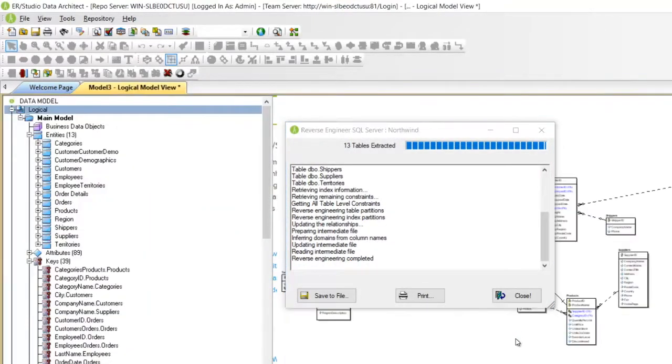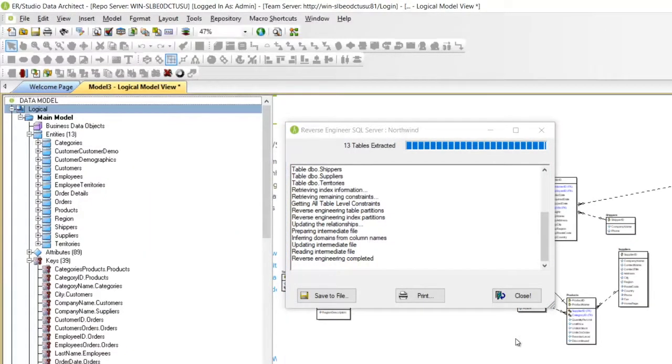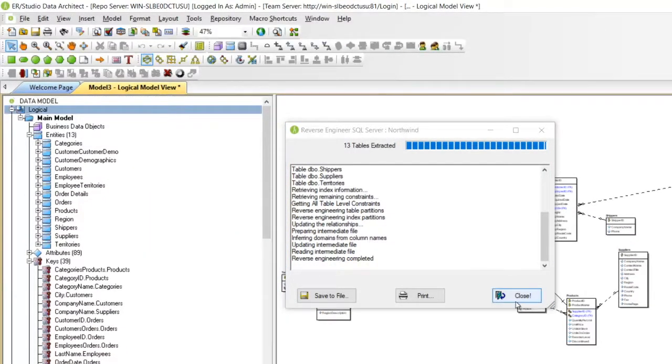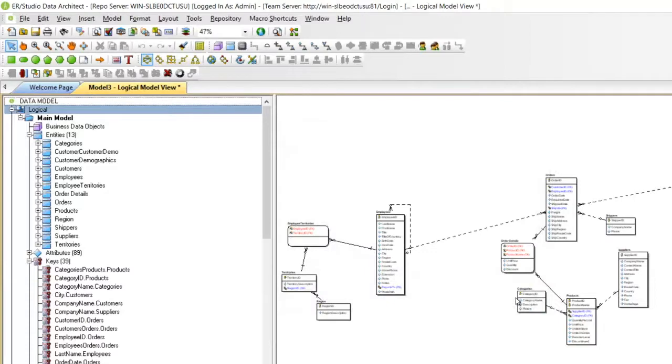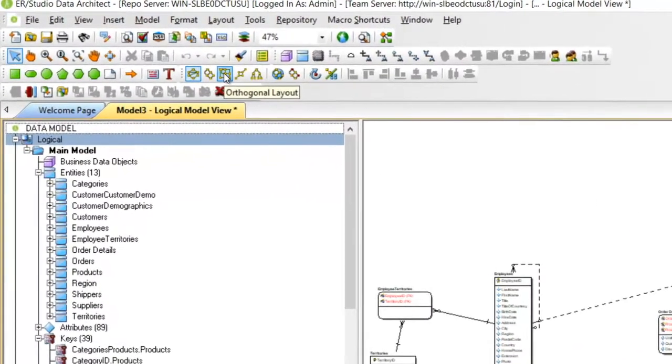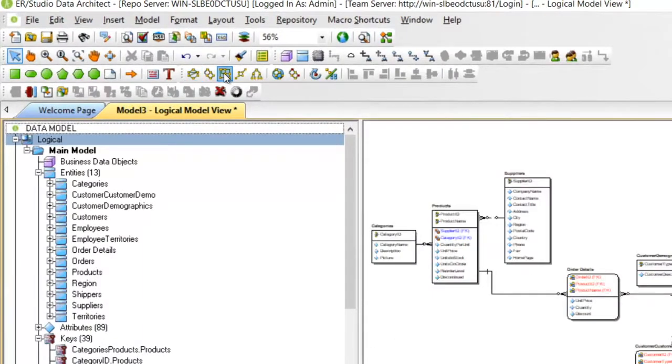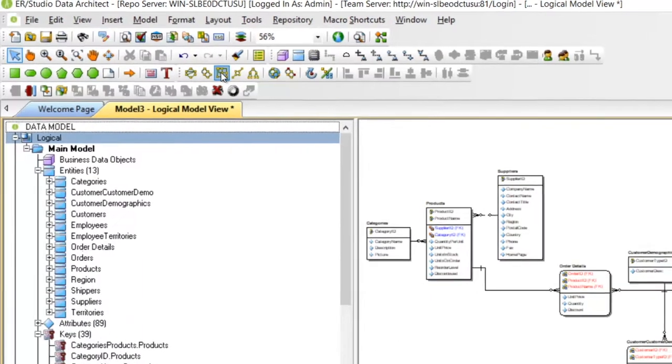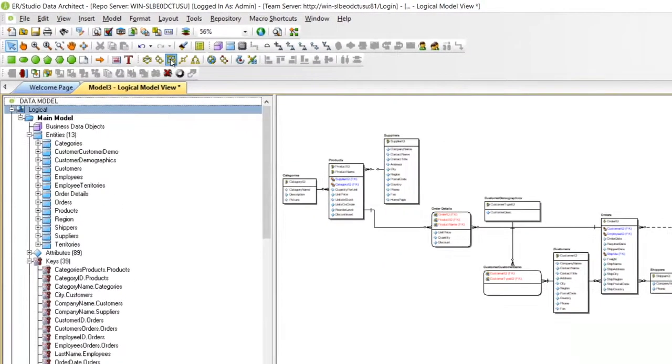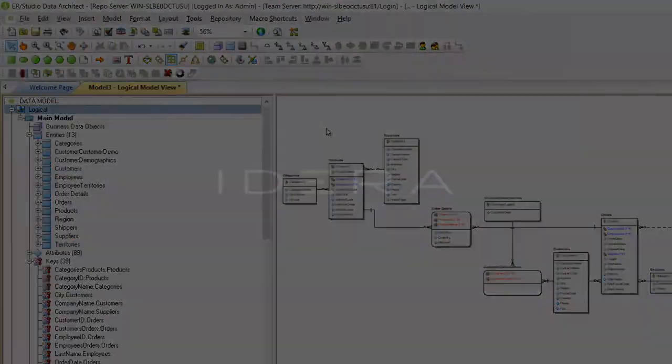And you have now modeled your first database. You can change the layout, like I said before, here. Thank you for choosing ER Studio and happy modeling!